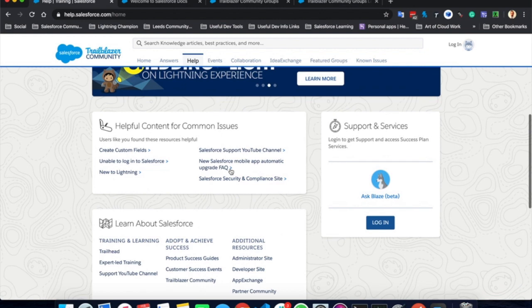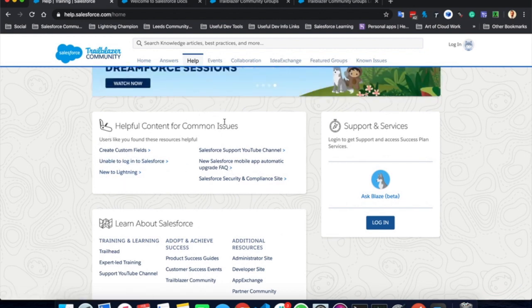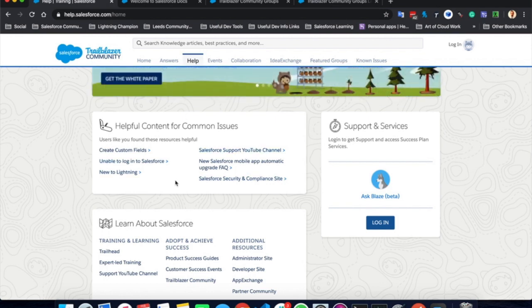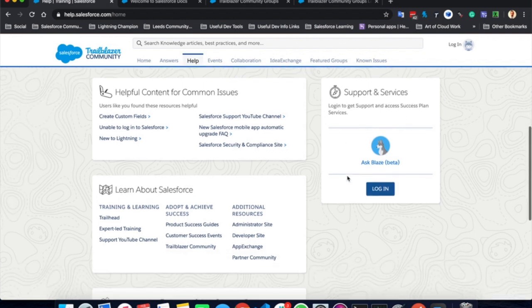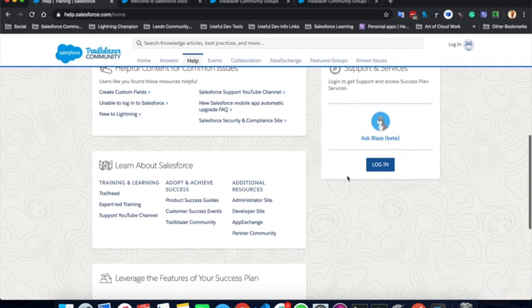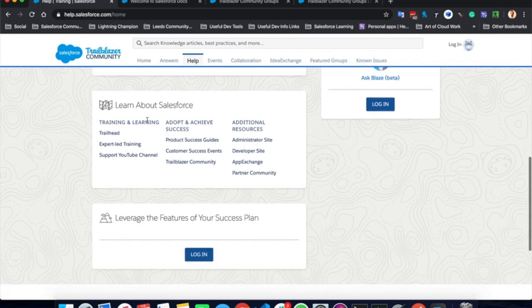Moving further down, there are some helpful content for common issues. So if you are facing an issue, maybe look here first, because it might be a common issue and there might be an article there to help you straight away. You can log in here if you subscribe to a support and a service. You can also find some more information by visiting these links here.